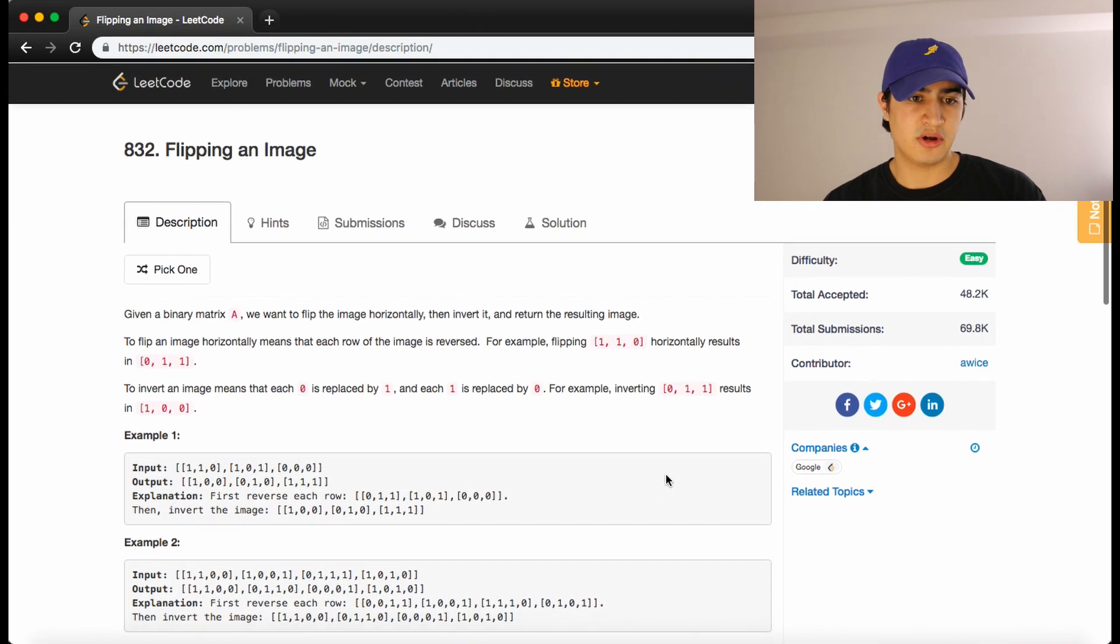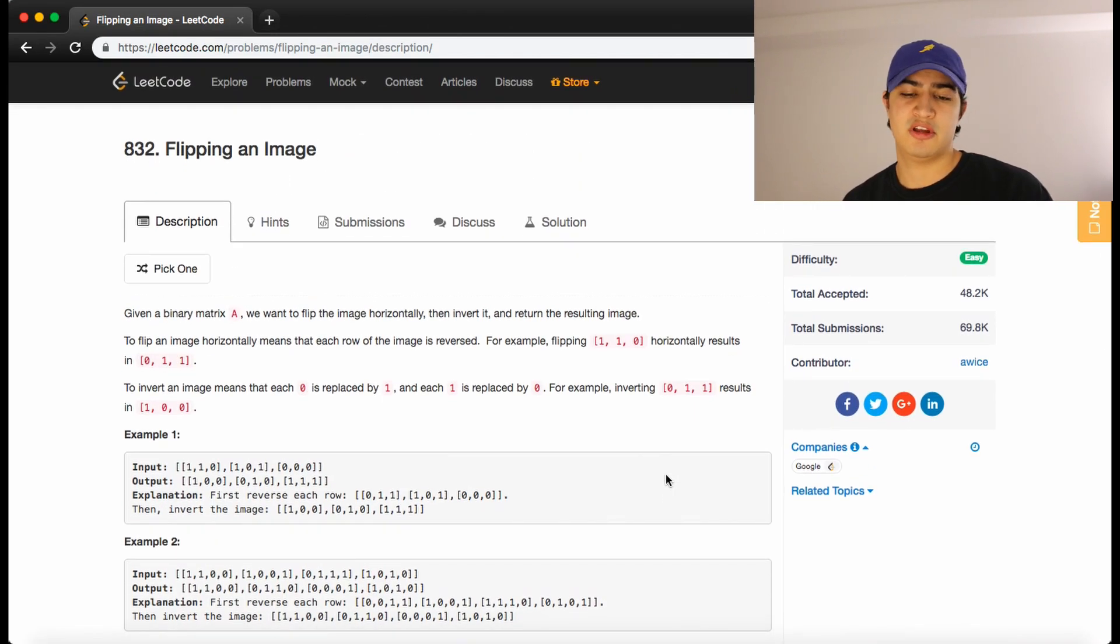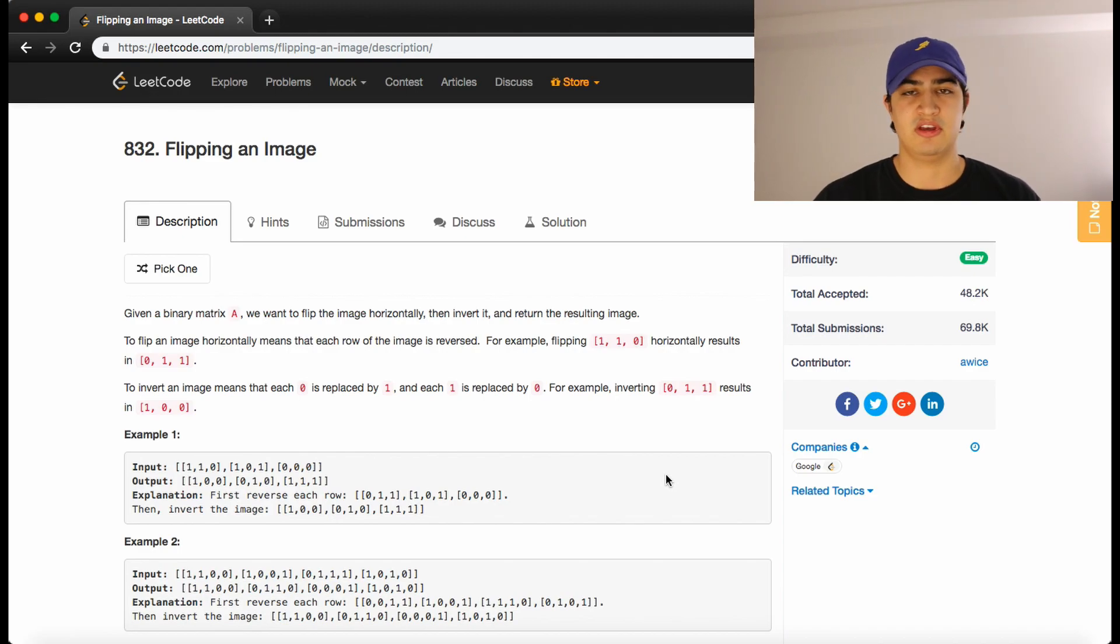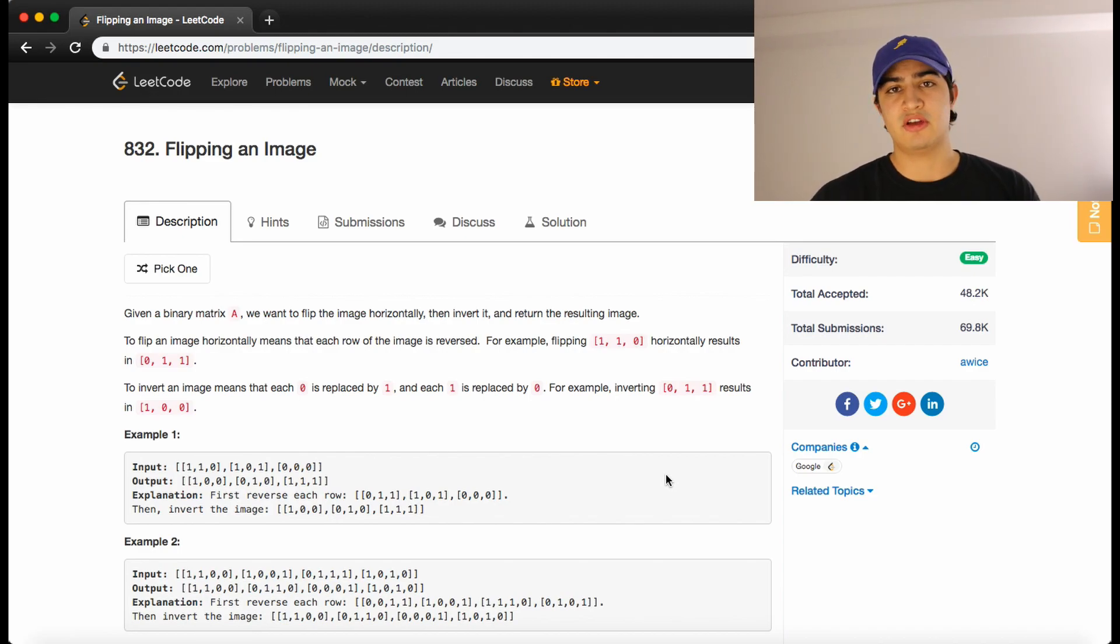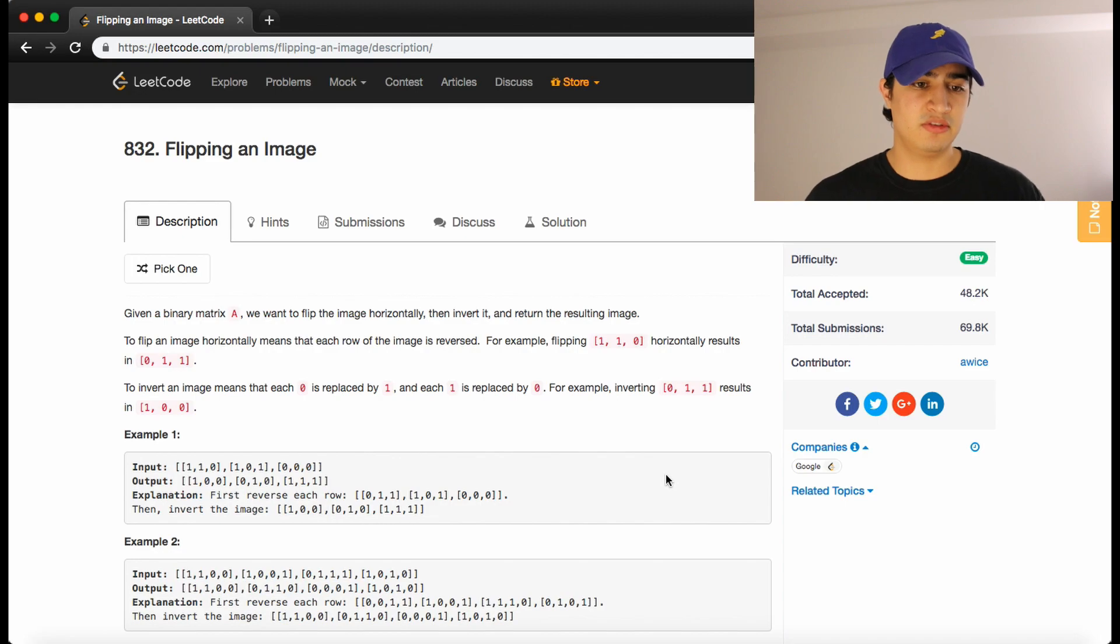Awesome. And it is. So guys, that's how to solve flipping an image in Java. This is a common question that's asked by Google. If you guys have any questions you guys want me to solve, be sure to leave them in the comments.